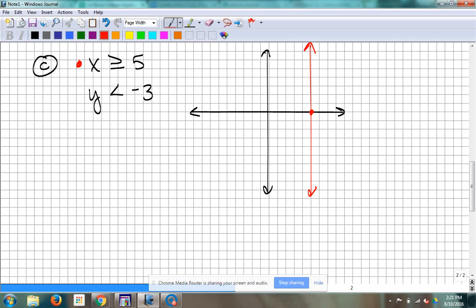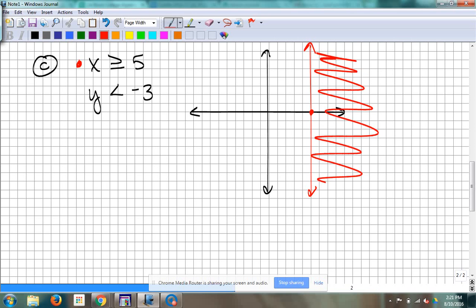And if you think about it with these, you can kind of think: it's greater than 5, so that's going to be all these numbers in this direction that are greater than 5. You can take that little shortcut when it's just y or x equals a number. So shading.